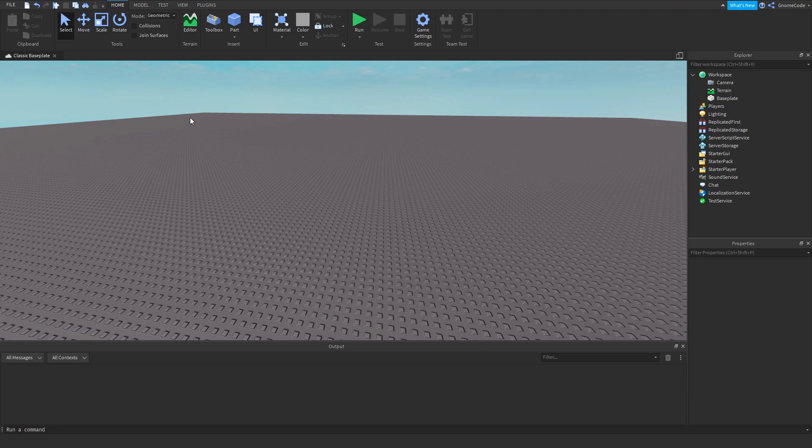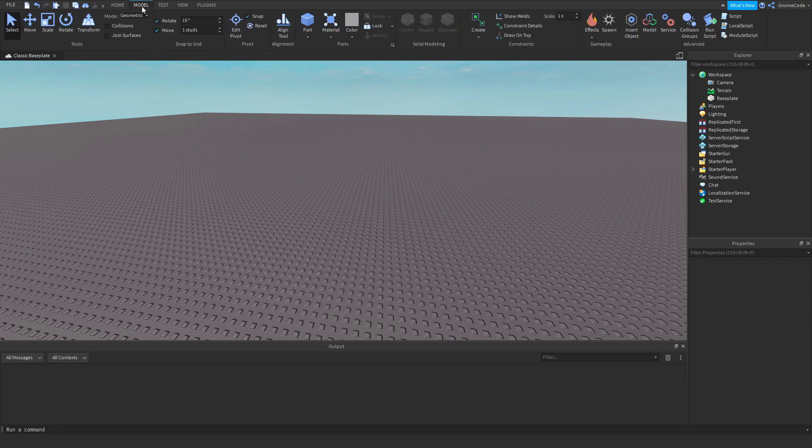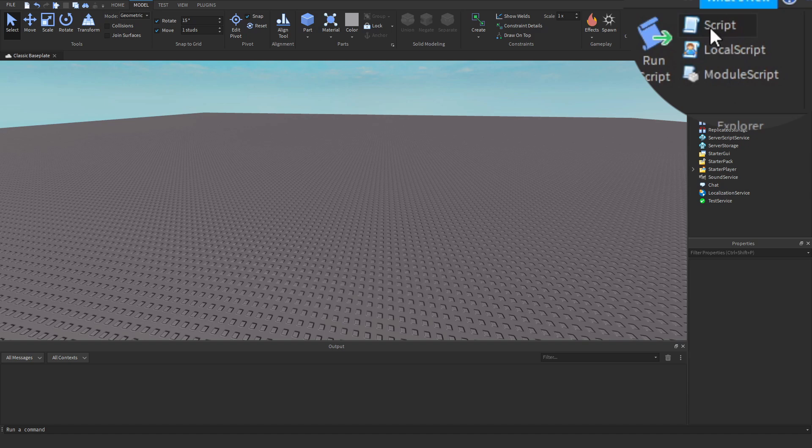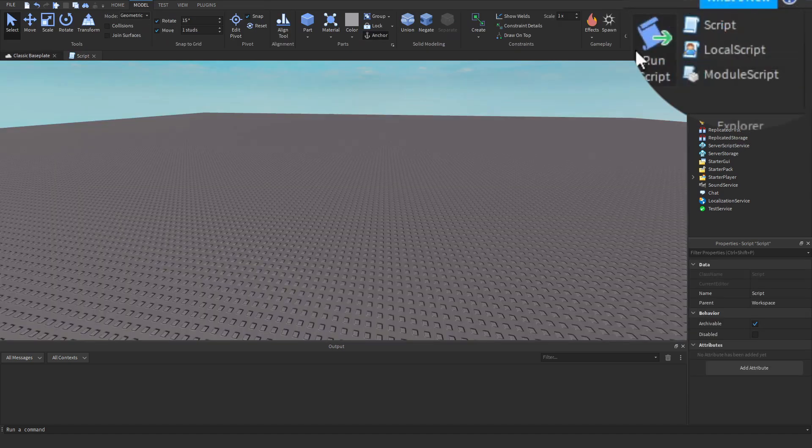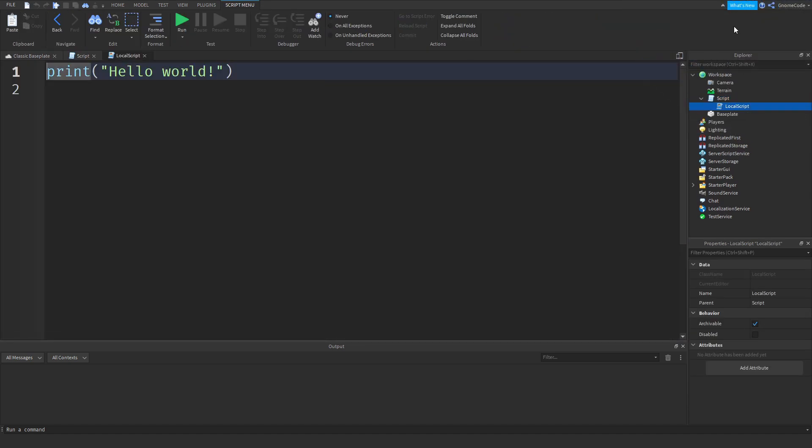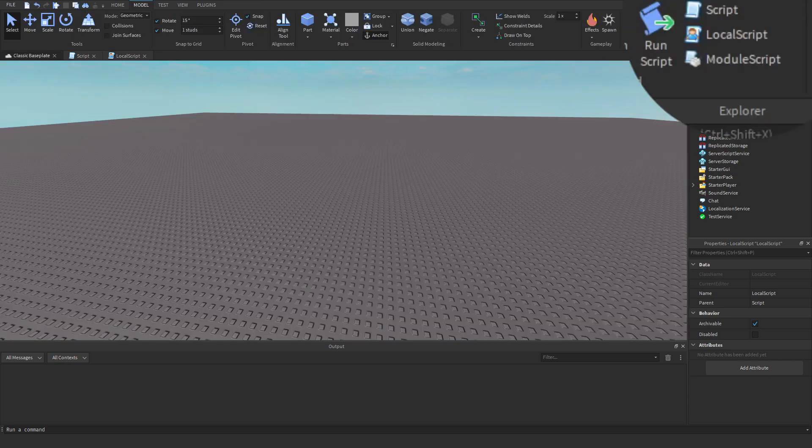If we head over to the model tab at the top of our screen, we've got our trusty old script here. We've got our local script, which we talked about yesterday, the difference between these two. And they both look pretty similar with the print hello world. But then we've got module scripts right at the bottom here.